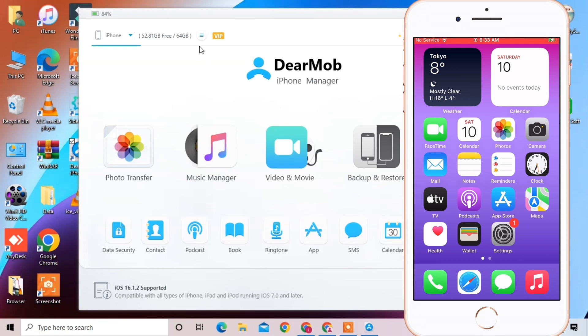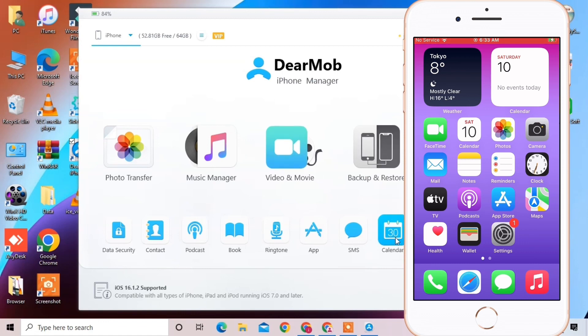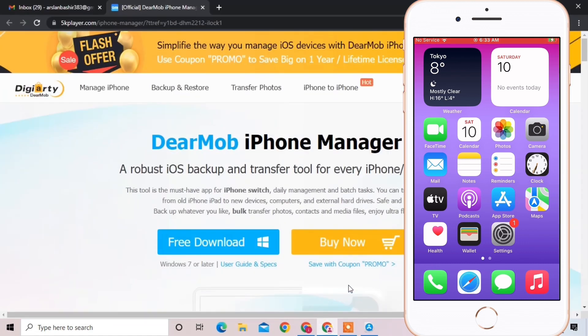Hope this video helps you to transfer photos and videos and find the best tool out there. Thanks for watching — see you in the next video, peace out.